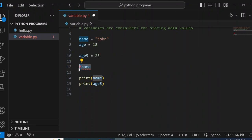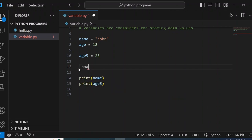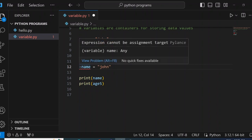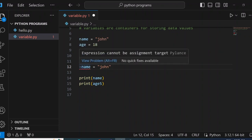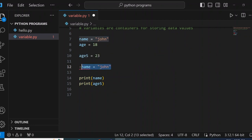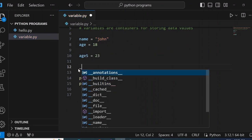Also, you cannot start a variable name with special characters like a dash. If I say dash-name equals John, it shows an error: 'expression cannot be assigned target' because of the dash. So we cannot put a dash. The variable can only start either with a letter or an underscore.